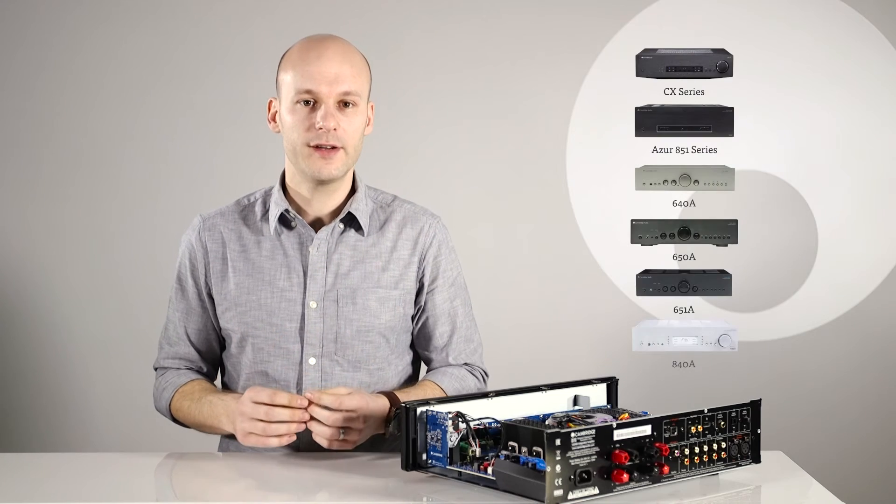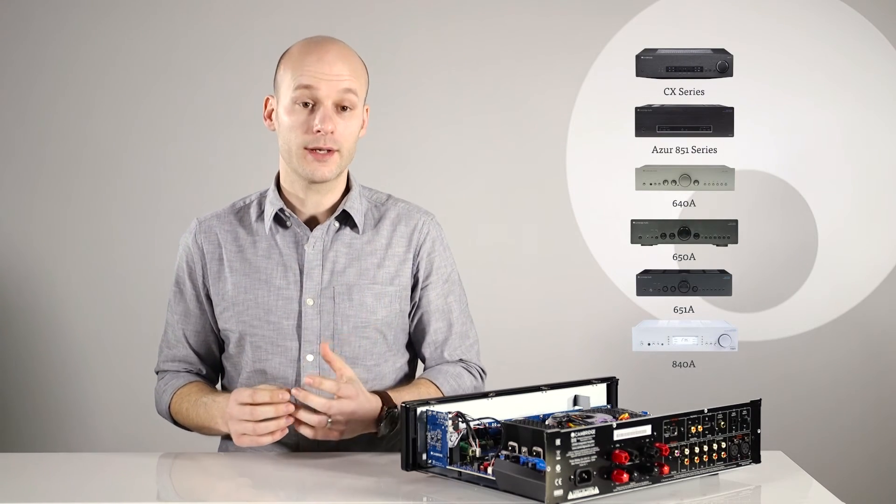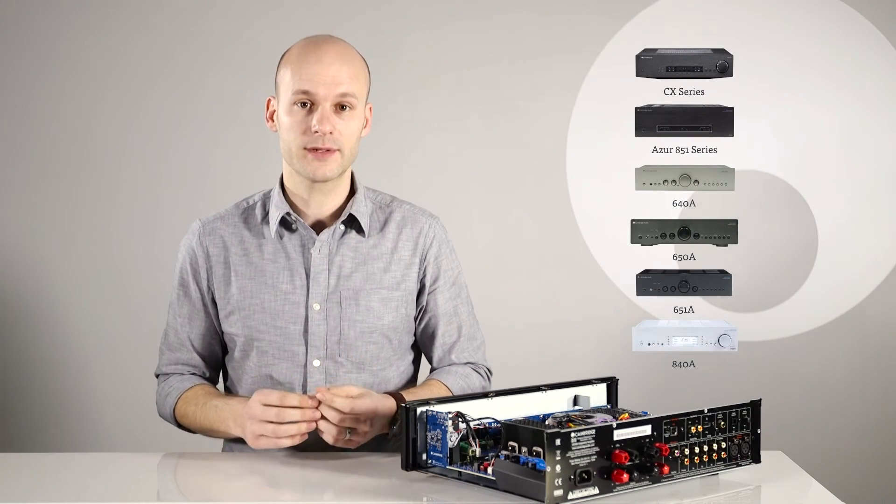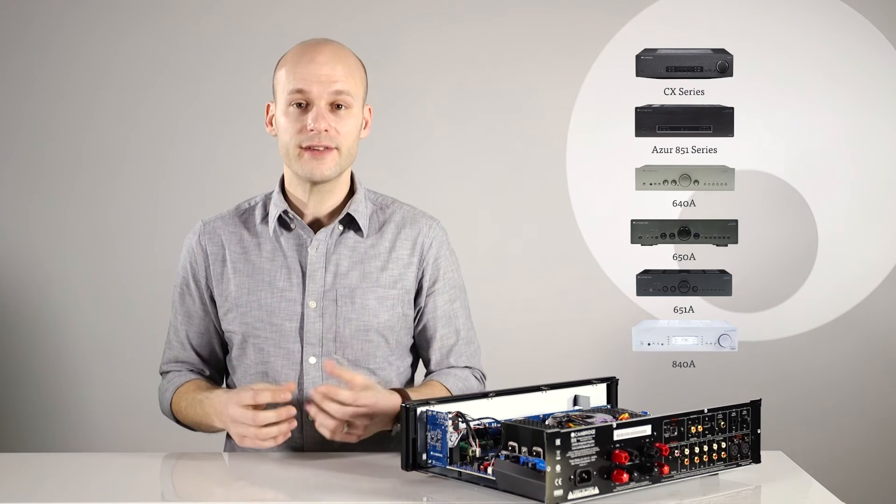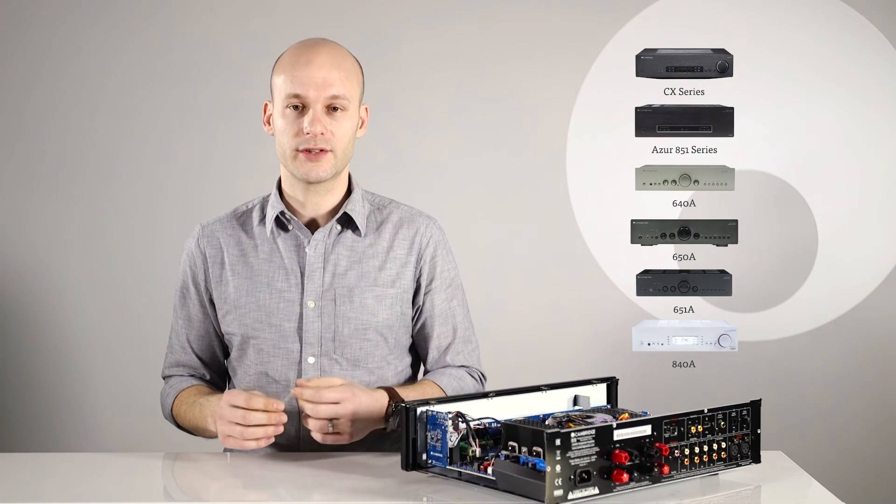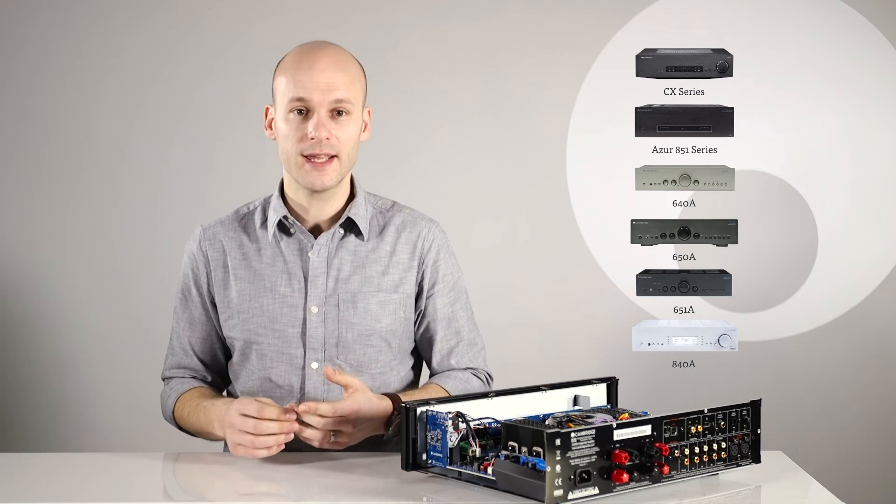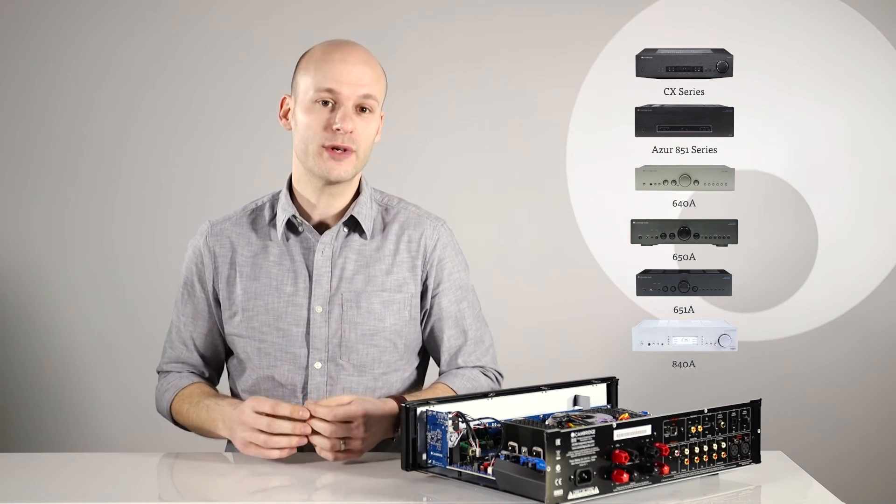We use CAP5 protection in the 851 and CX series stereo amps, as well as many of our previous models such as the 640A, 650A, 651A, and 840A.